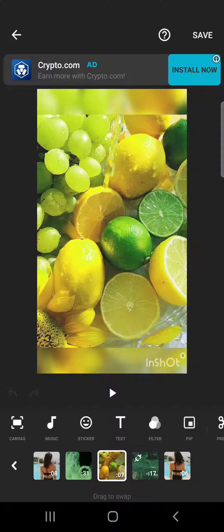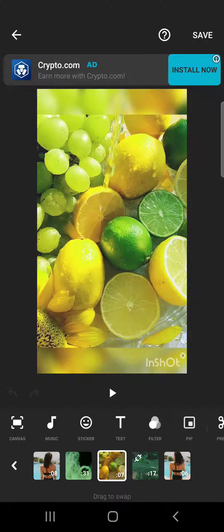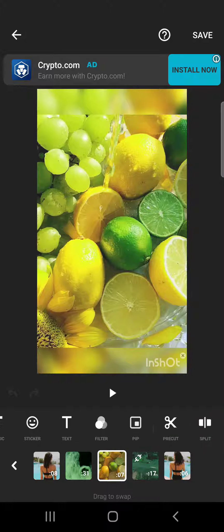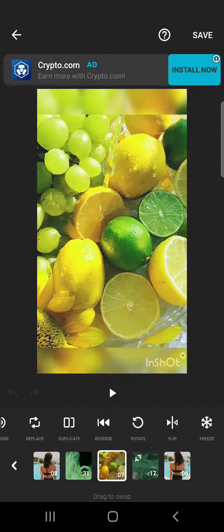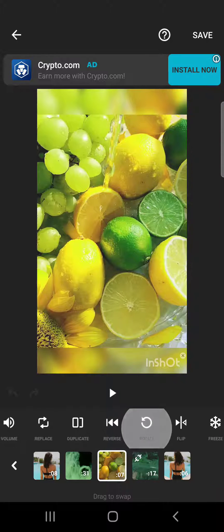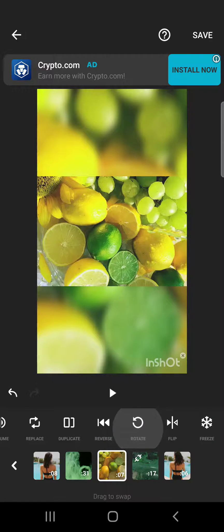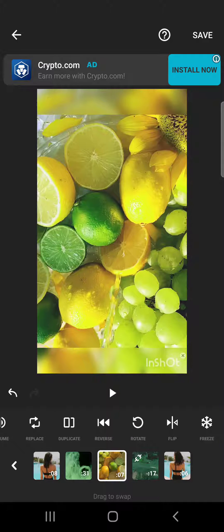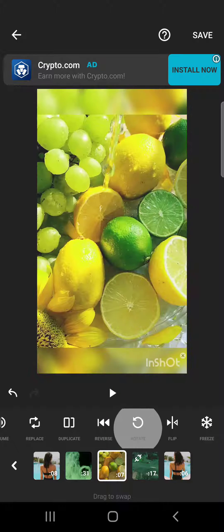Tap on the one that you want to rotate, and after that you will have to swipe to the right until you find the rotate button. As you can see, it's here, and when you tap on it, it's going to rotate your video to the left.